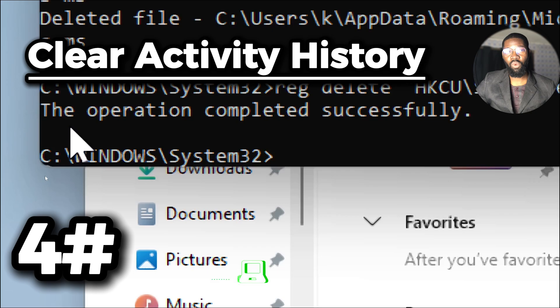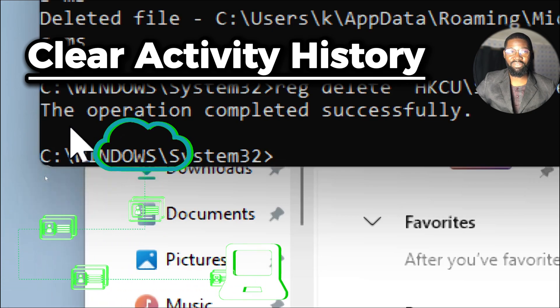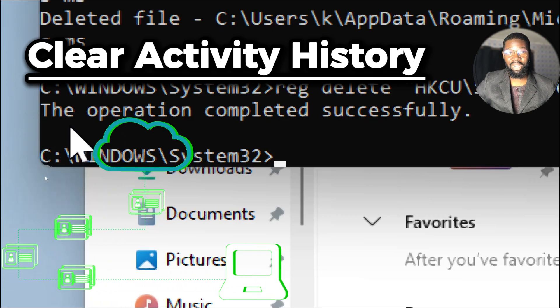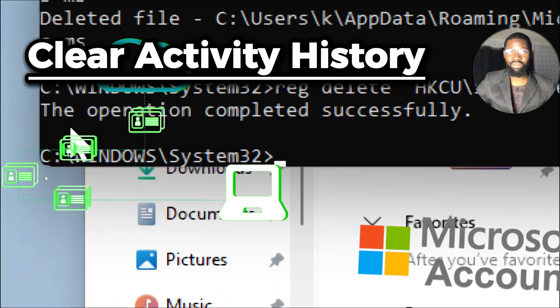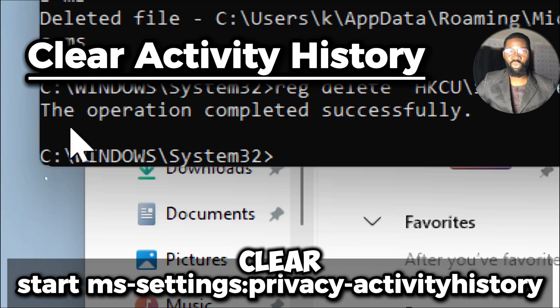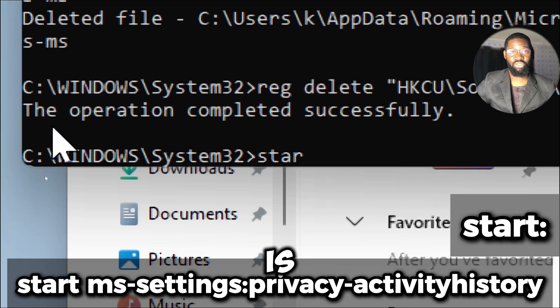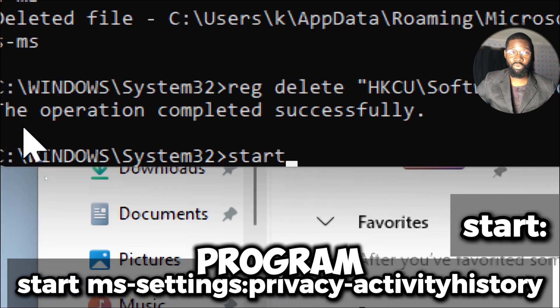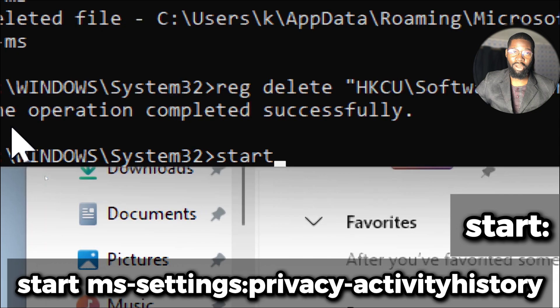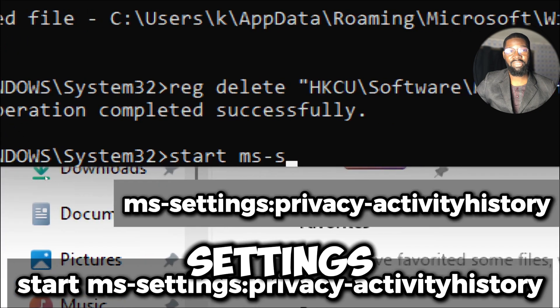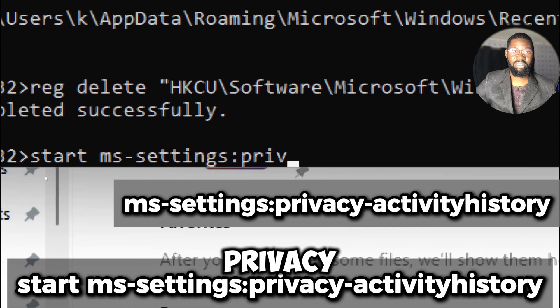Clear activity history. While command prompt itself cannot clear activity history stored in the cloud like in your Microsoft account, it can clear local activity history. The start command is used to open a program, file, or URL from the command prompt. ms-settings:privacy-activityhistory